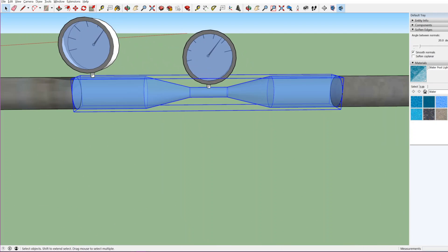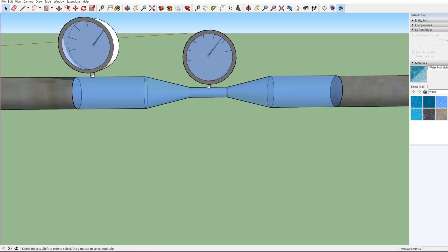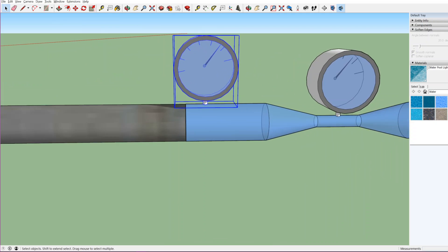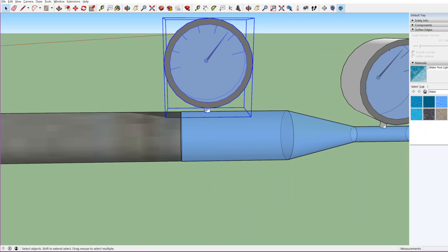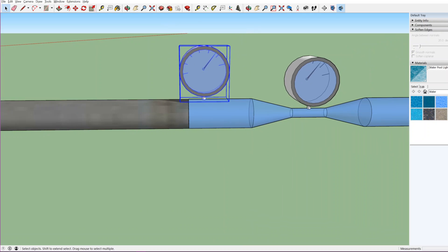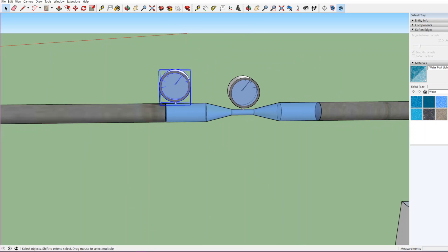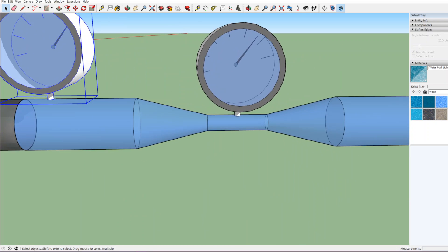This venturi meter is fitted with two pressure gauges. One will measure the pressure at the main body section, and another one will measure the pressure at the throat section.